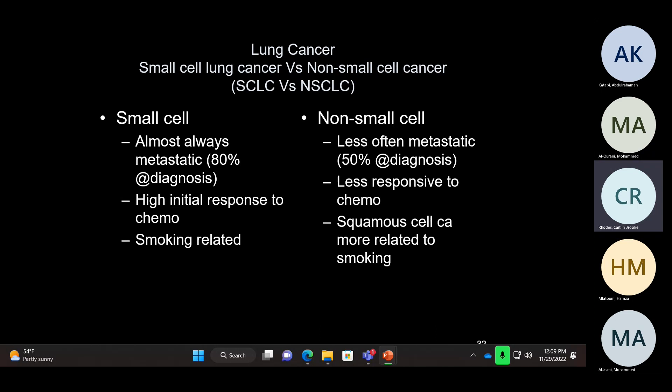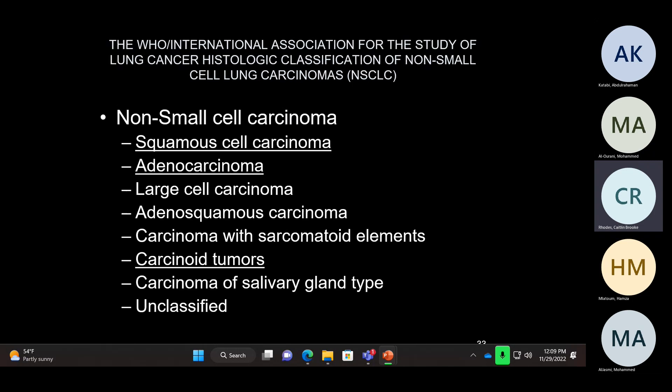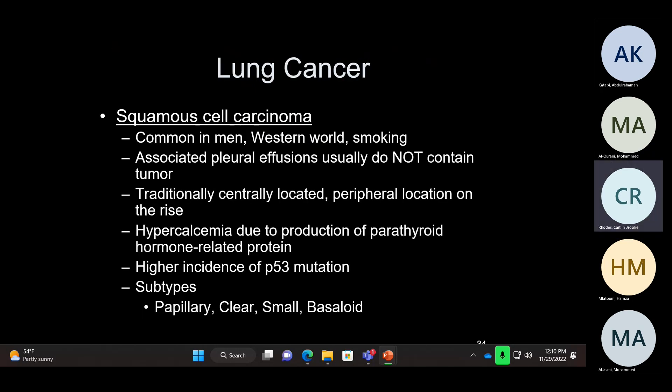Non-small cell carcinoma is less metastatic compared to small cell — about 50% of the time patients can have metastatic disease. Squamous cell carcinoma is almost 100% associated with smoking. The main types you need to know for your boards among non-small cell carcinomas are squamous cell carcinoma, adenocarcinoma, and carcinoid tumors. Note that carcinoid tumor is a neuroendocrine tumor, yet it is classified as a non-small cell carcinoma. The same applies to large cell neuroendocrine carcinoma — although it's a neuroendocrine carcinoma, it's classified under non-small cell carcinoma.